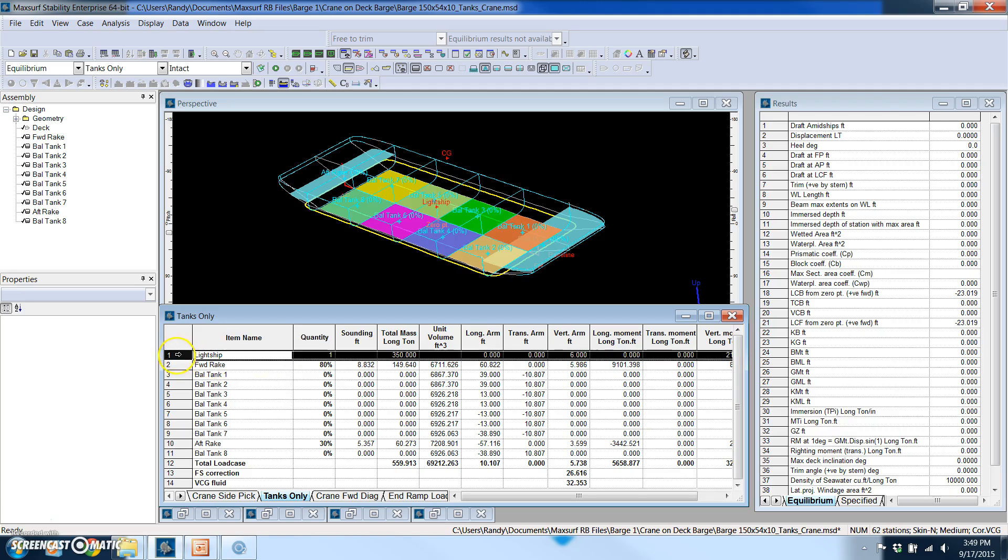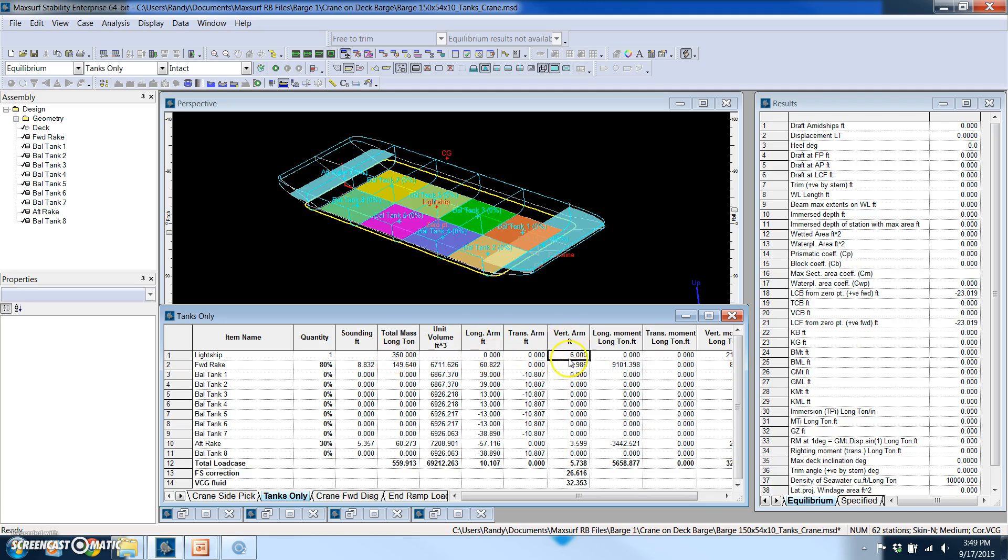So for this item one is the light ship. It's 350 tons and I gave it a center. The vertical, the VCG, is 60 percent of the depth of the barge and that's really all you need to do.